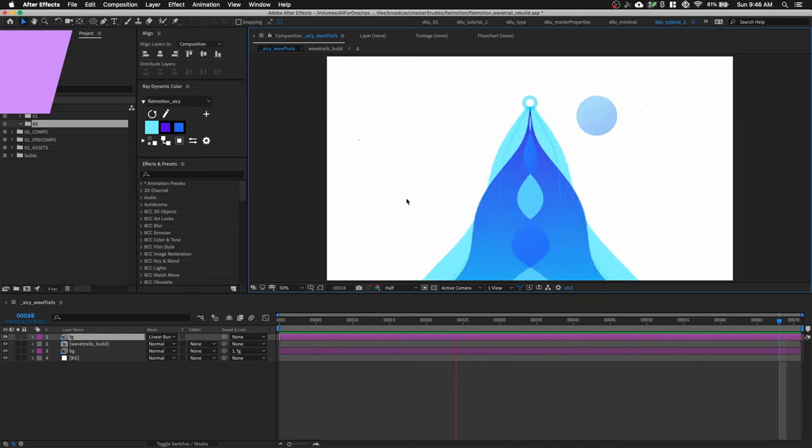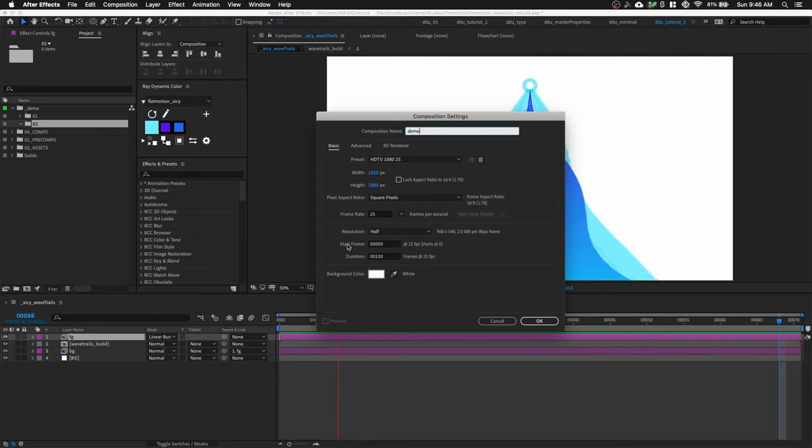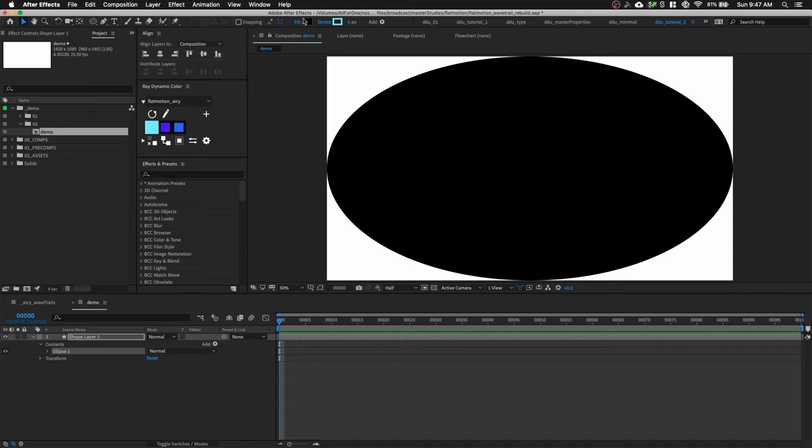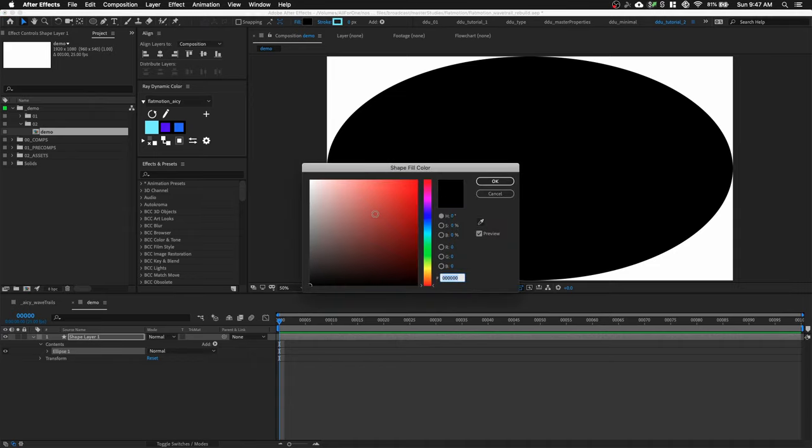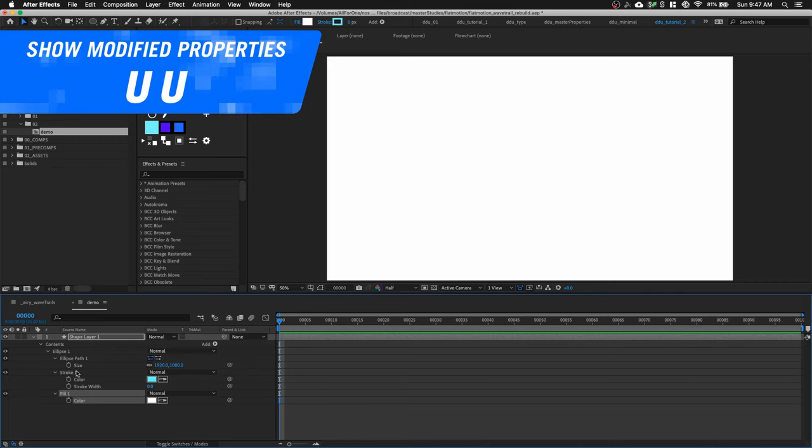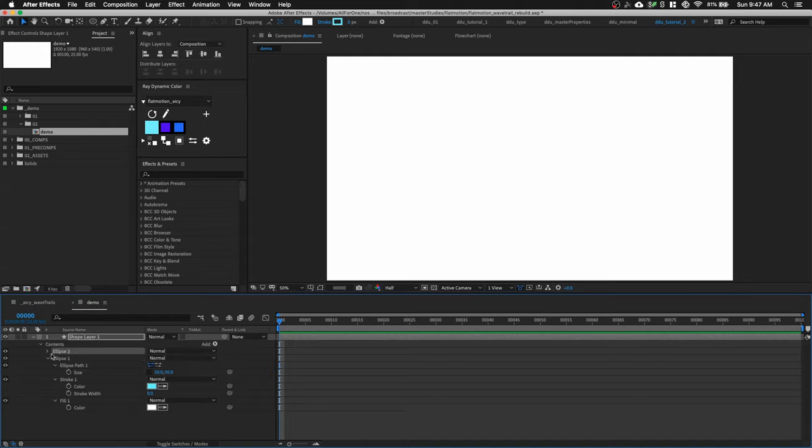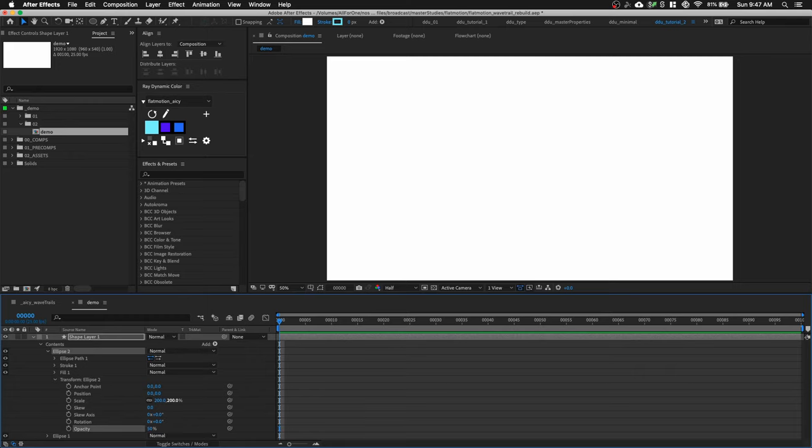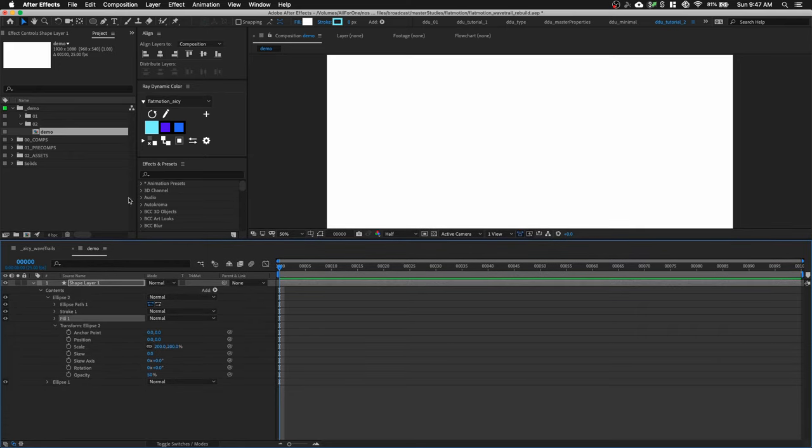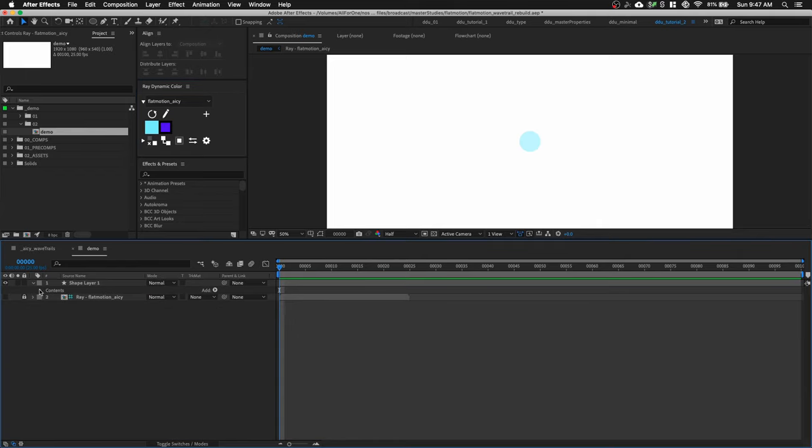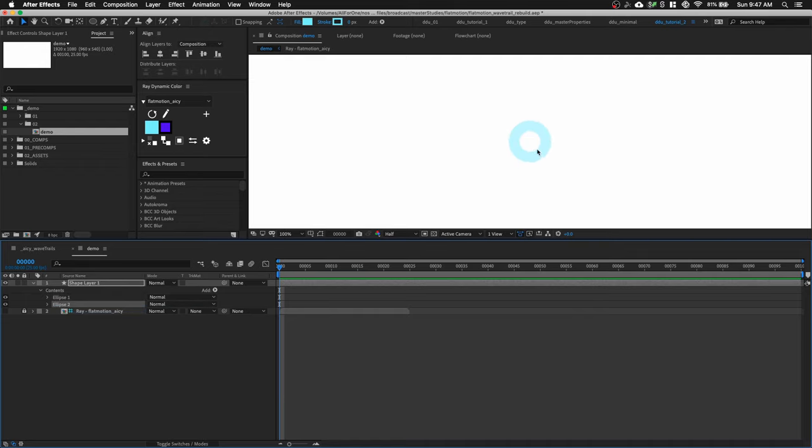In After Effects, let's hit CMD N to create a new composition. I'm gonna do Full HD, 25 frames per second, 100 frames long with a white background. Let's double click on our ellipse tool to create a shape and let's change our field to white. And then let's press UU on our shape layer and uncheck Constrain Proportion and set size to 50 by 50. And we're gonna CMD D on the shape layer to duplicate the second one.